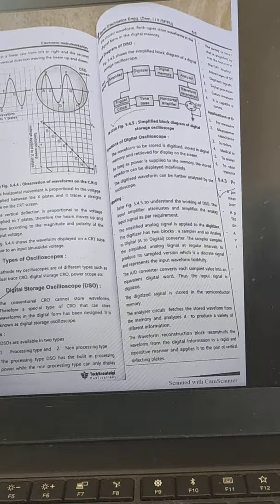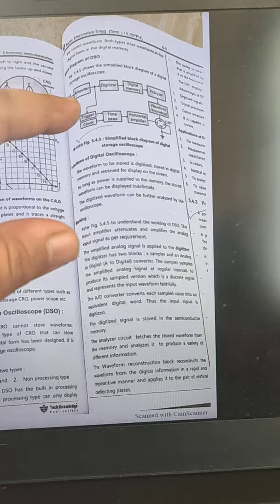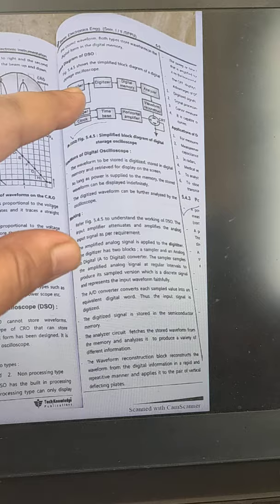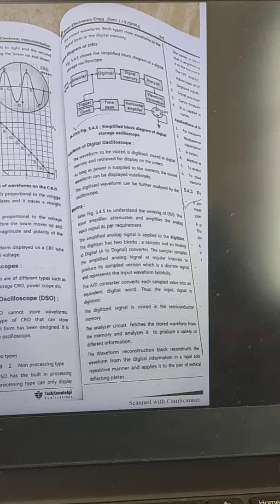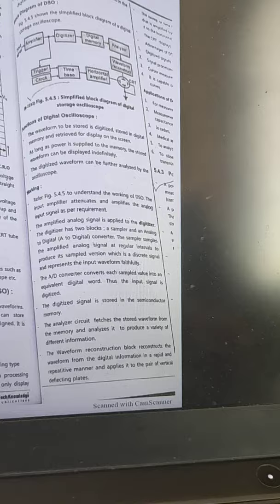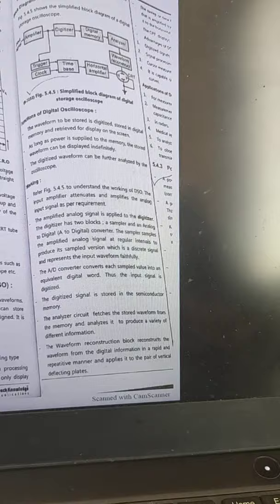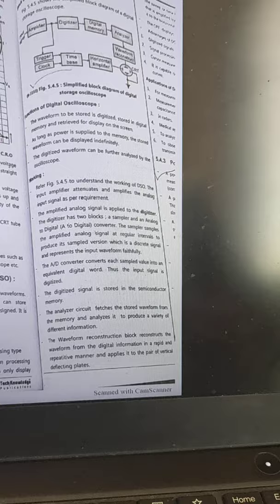This is the block diagram of DSO. From this block diagram you can see that first we apply the input signal to an amplifier, then to a digitizer, then to digital memory, then to an analyzer, and finally to waveform reconstruction. Using the DSO, the waveform can be stored and digitized in digital memory and retrieved for display on the screen. As long as power is supplied to the memory, the waveform can be displayed indefinitely.